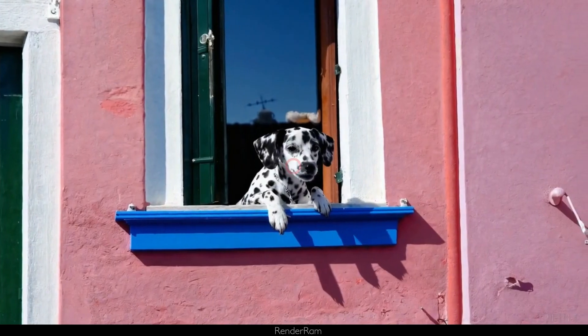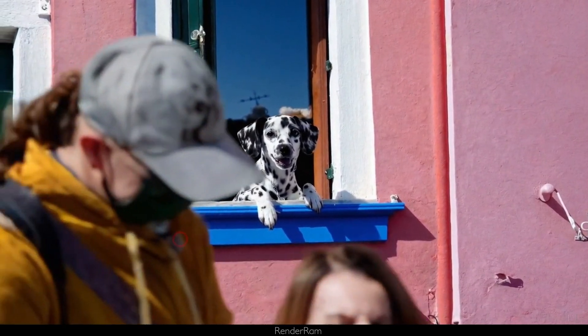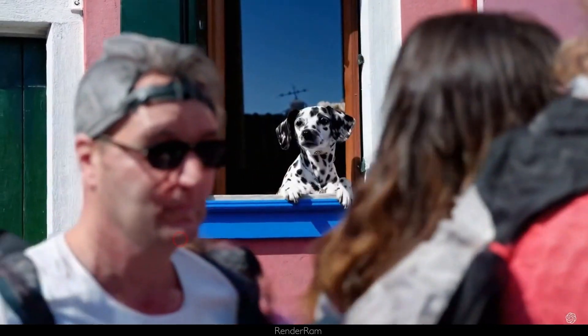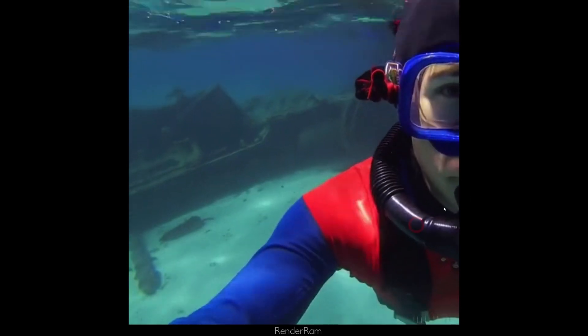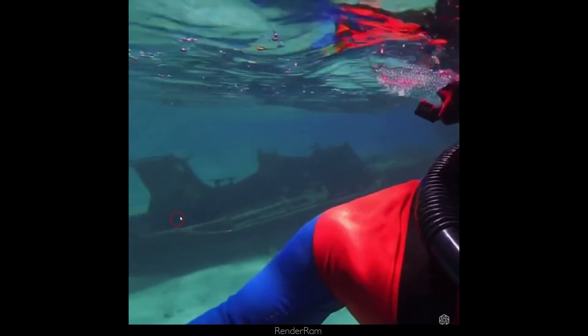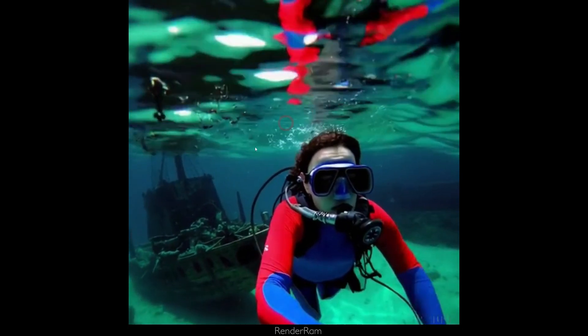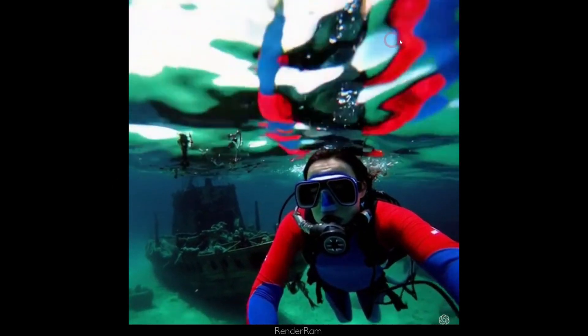The main issue with AI is consistency — creating two identical things is practically mission impossible, and Sora made a huge step toward solving that. Look at this little puppy: people pass in front of it covering his face, but he stays identical — all the spots are in the right places. Not only that, you've got this diver swimming near a wreck, and you can extend the environment around him — all the reflections, everything was generated by Sora.